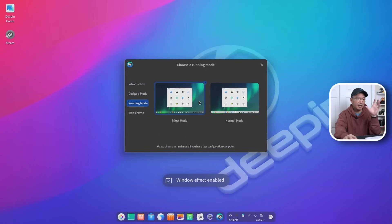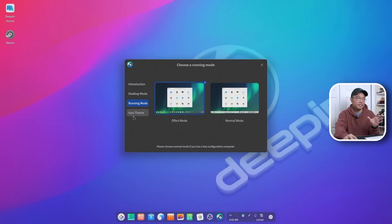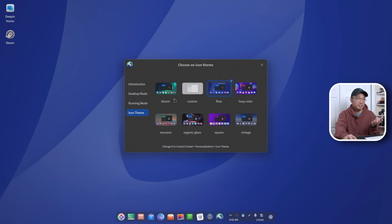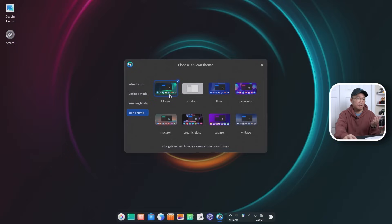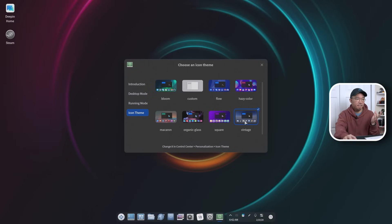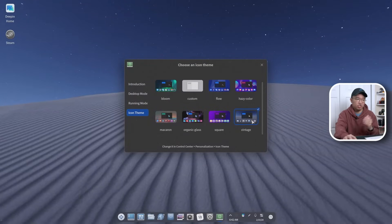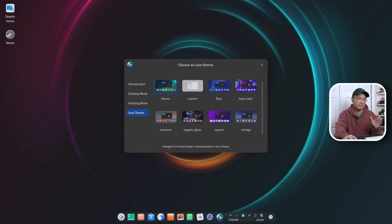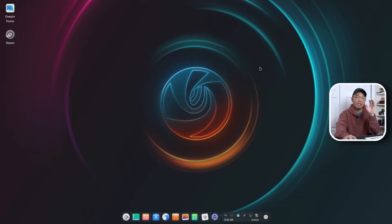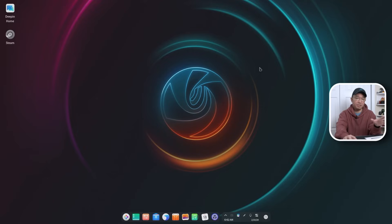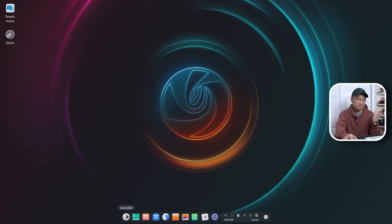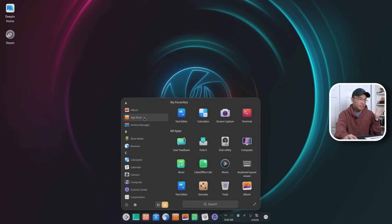I'm just going to keep the effect mode on. Now as far as the icon theme goes, you can change this all around to different icons, different wallpapers. I'm just going to leave it on bloom and it feels very nice. Now they did come out with a lot of their own applications for Deepin Linux, so we're going to check out some of those as well as some of the applications that ship. And I did install a game on here just to see how it works, but obviously I know it does work.